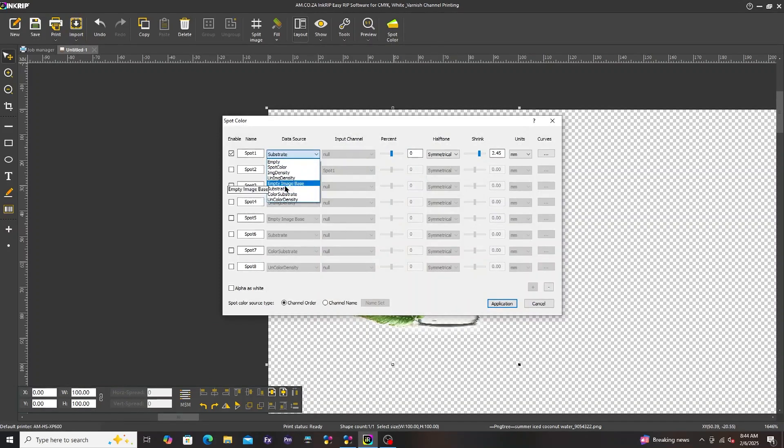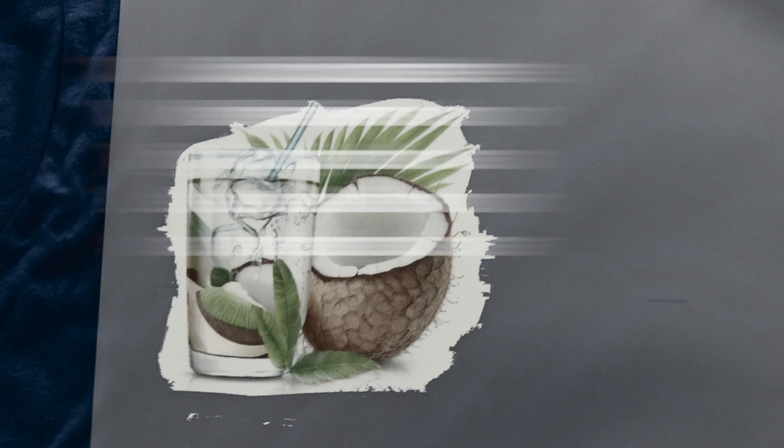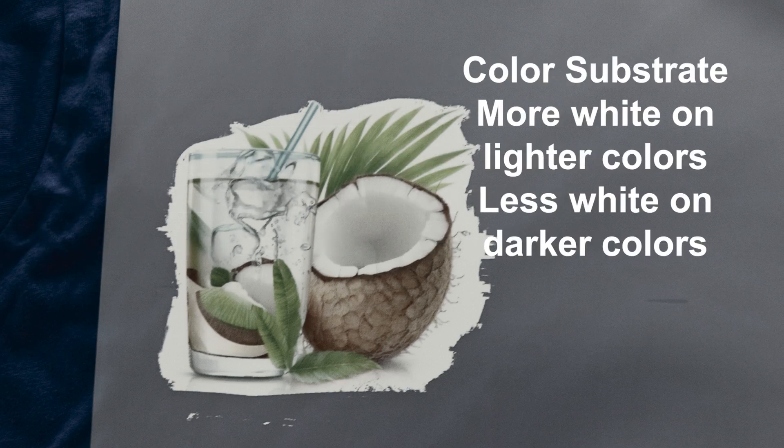Next is color substrate. More white on lighter colors and less white on darker colors.